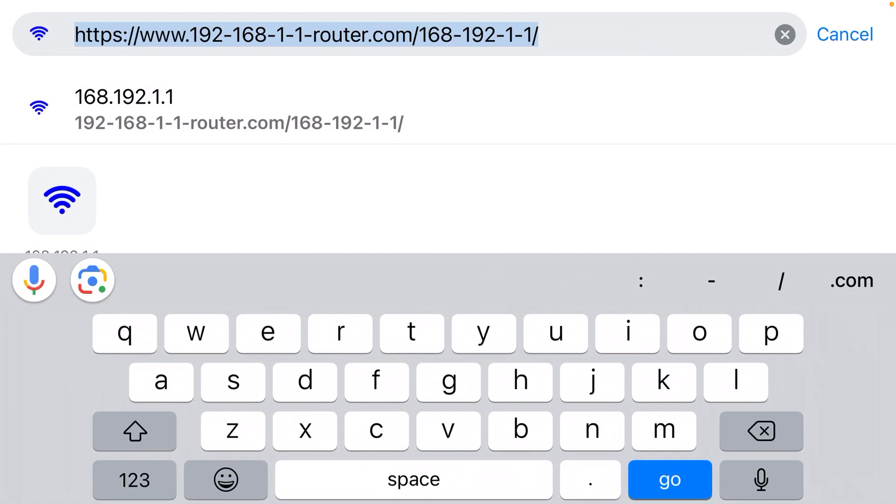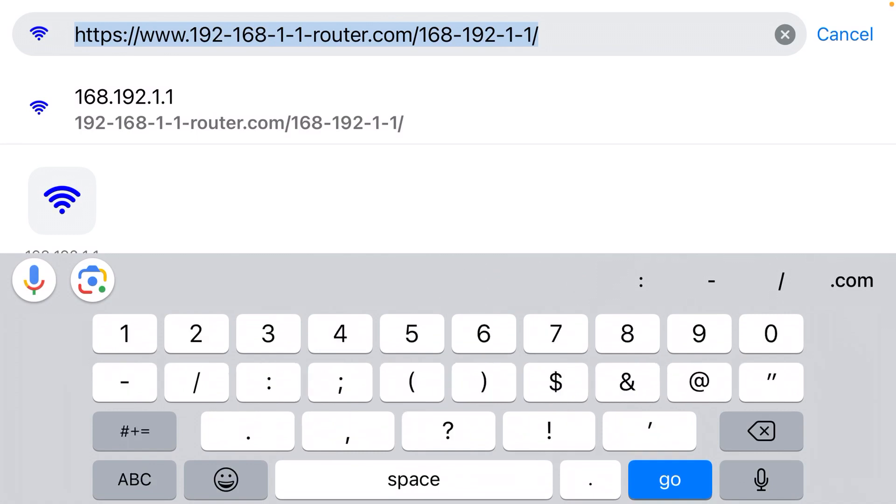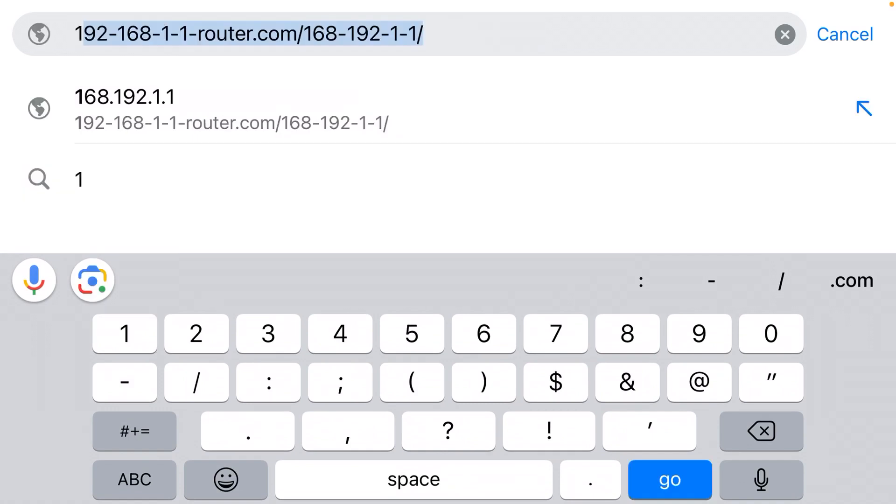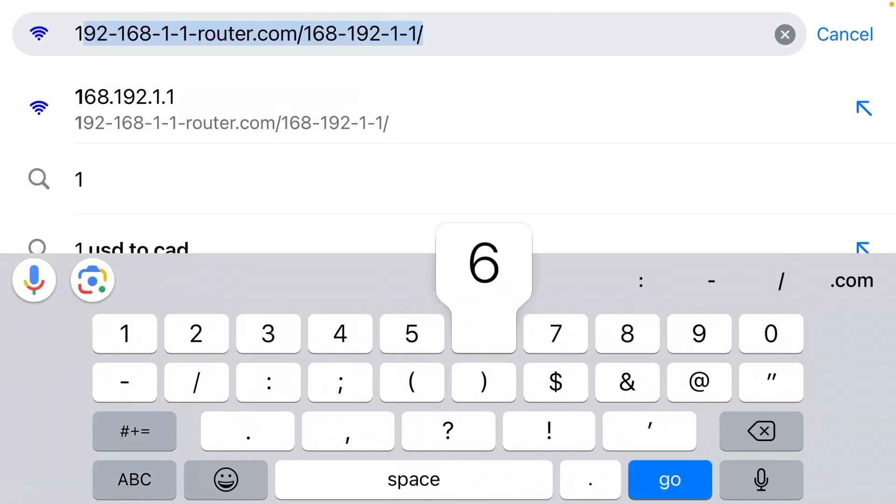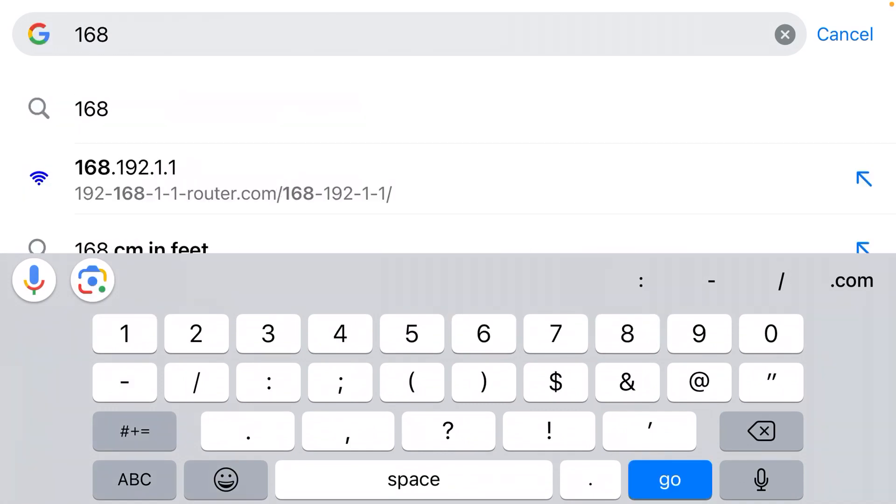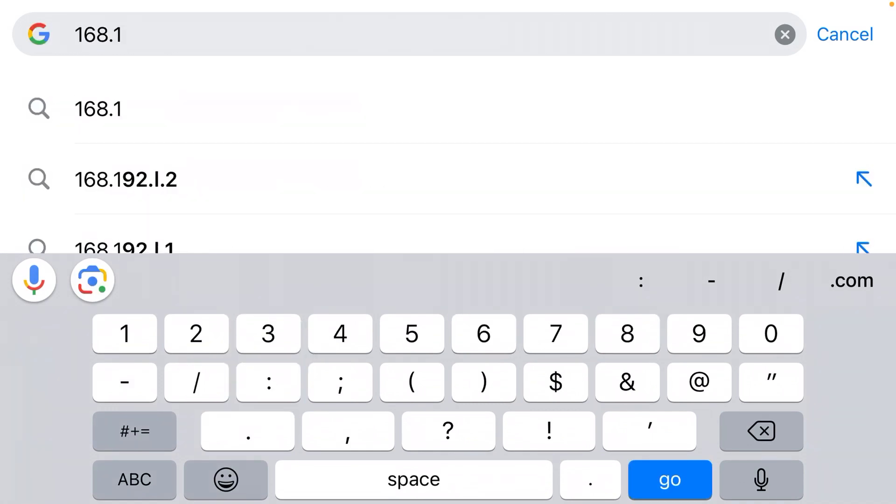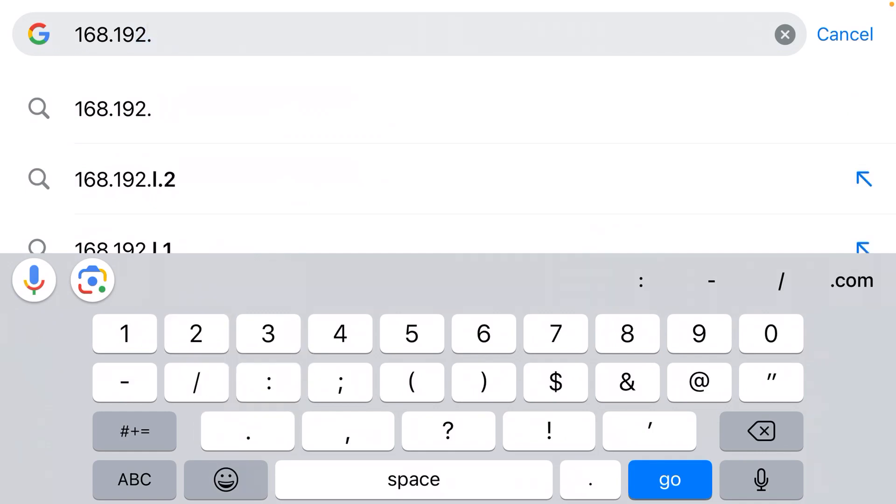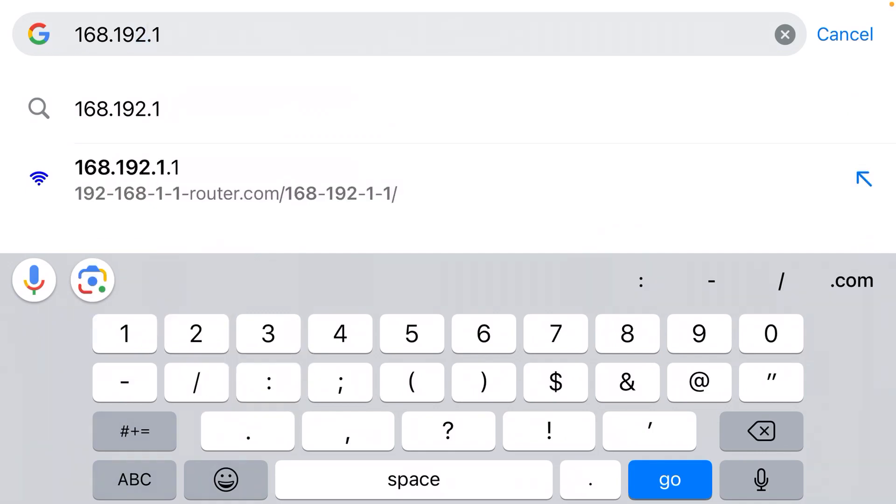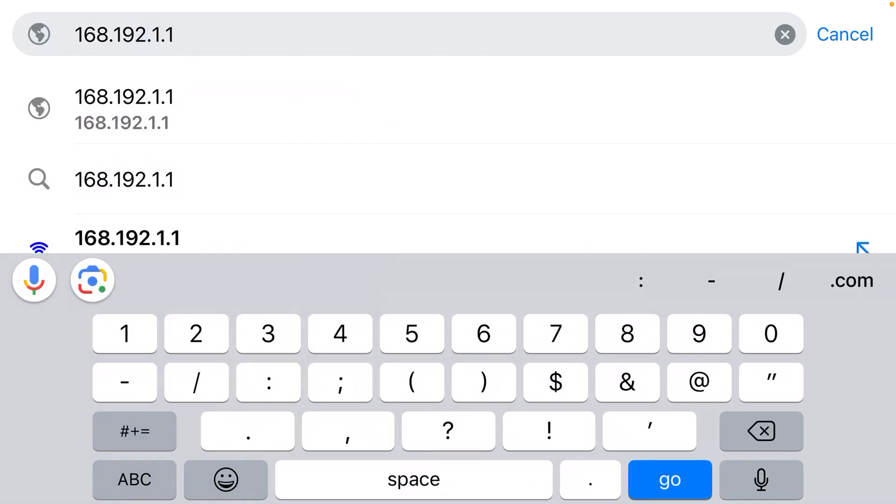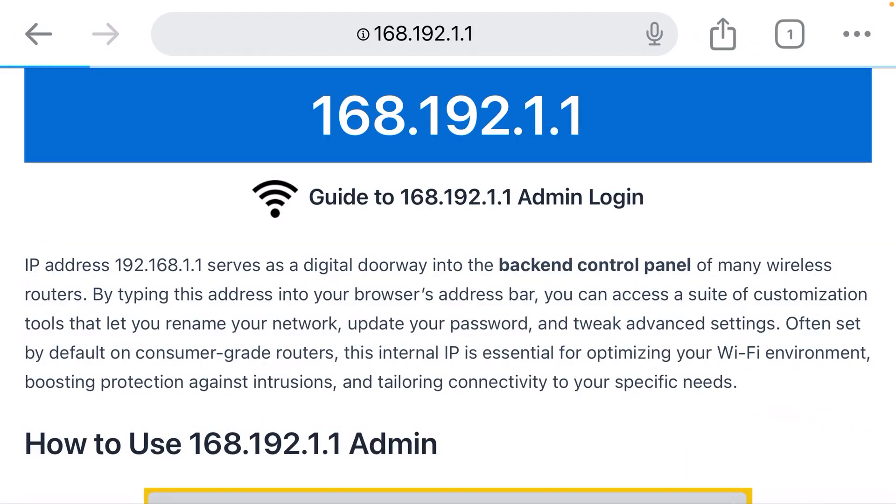Step number five, type the IP address for your router. I'm going to type 168.192.1.1 and click go.